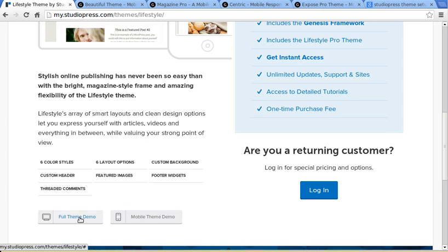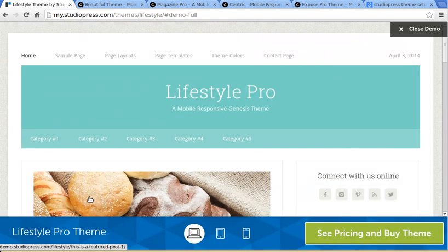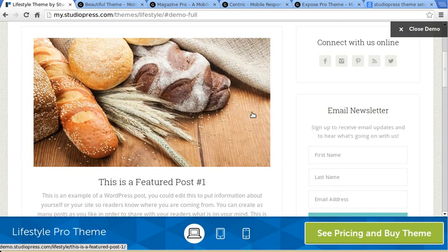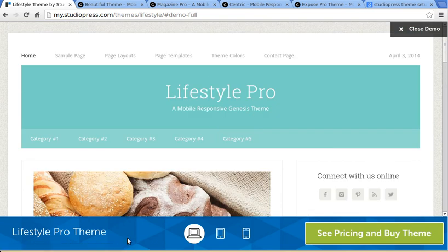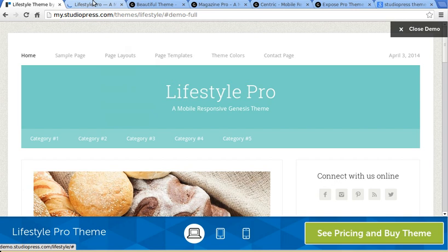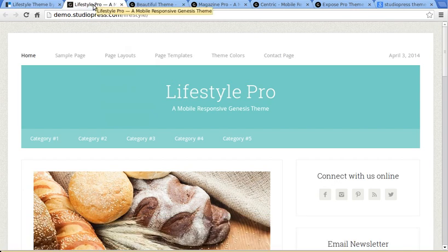So we'll click the button that says full demo and here we see a demo of the theme. I've got their banner across the bottom. We'll just open a new one without that banner.